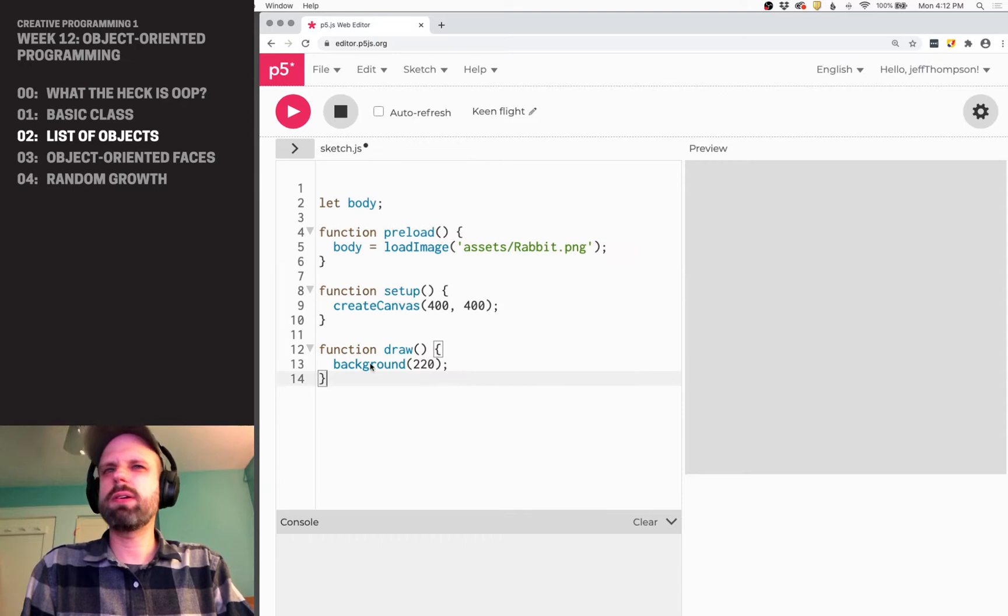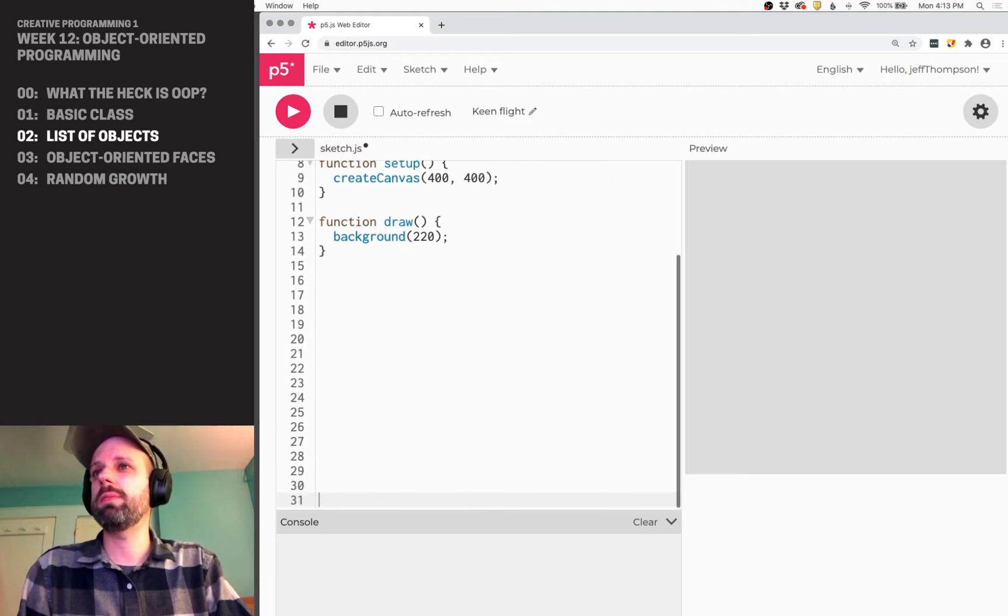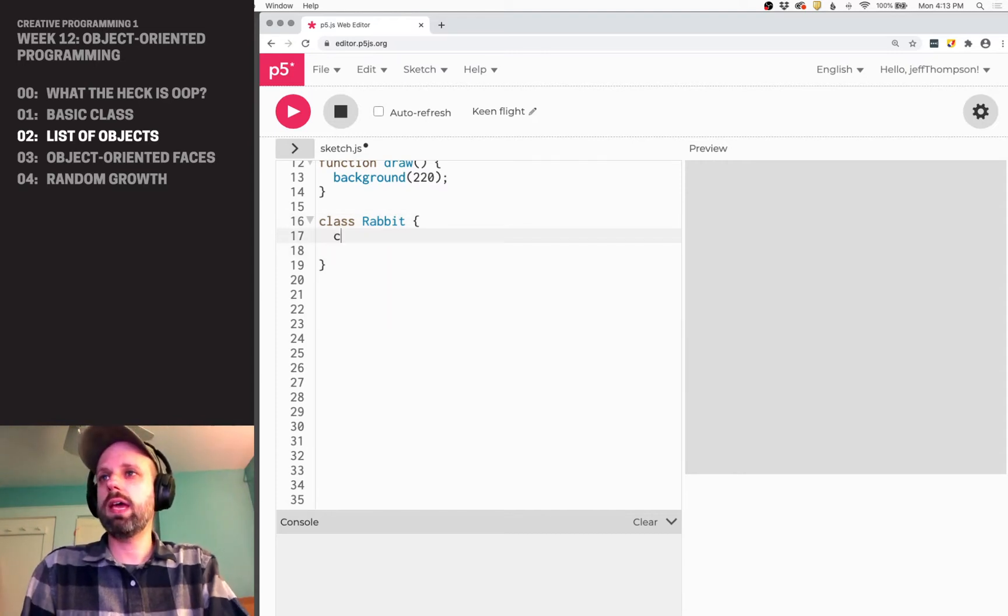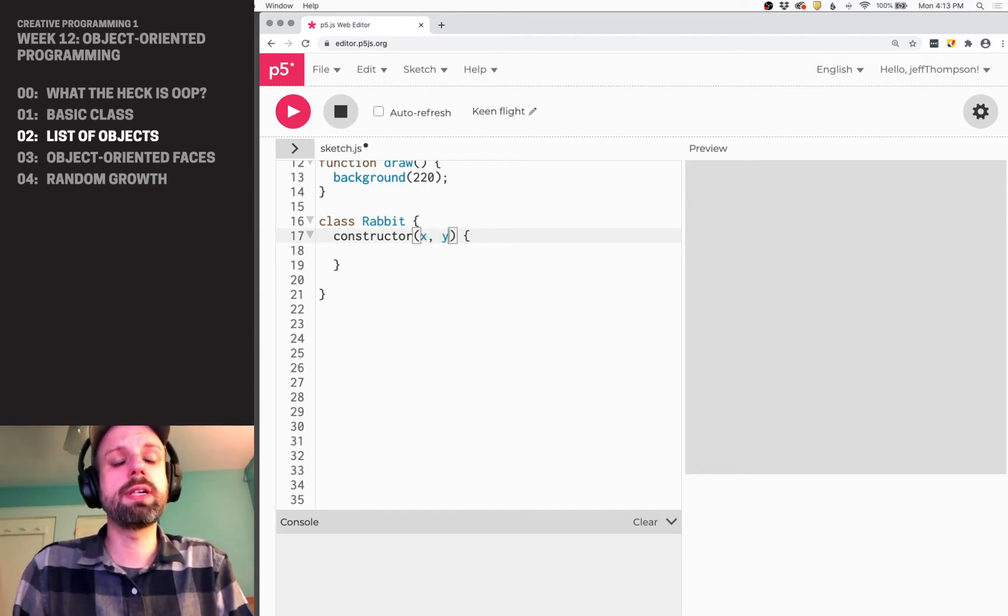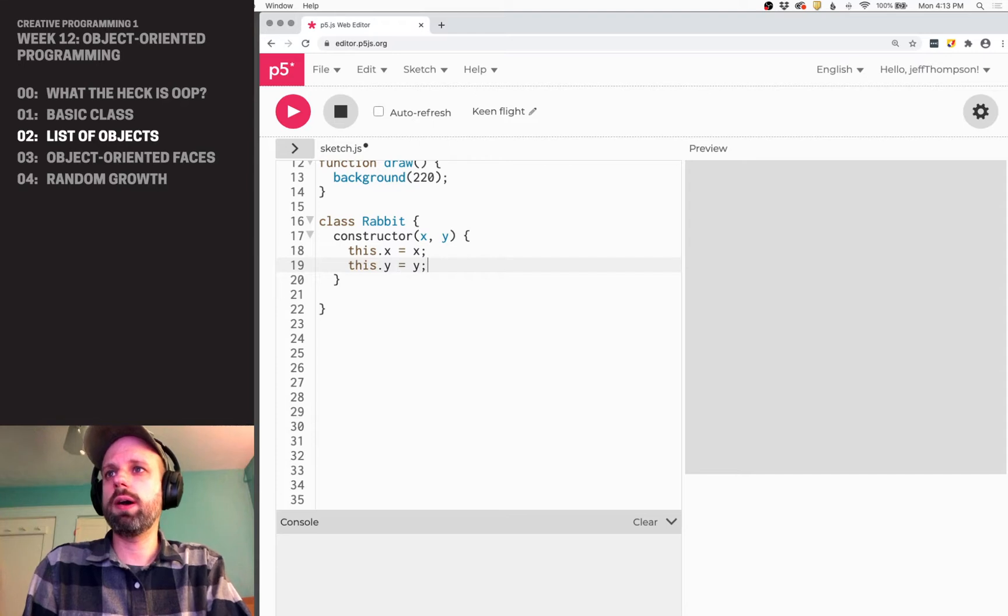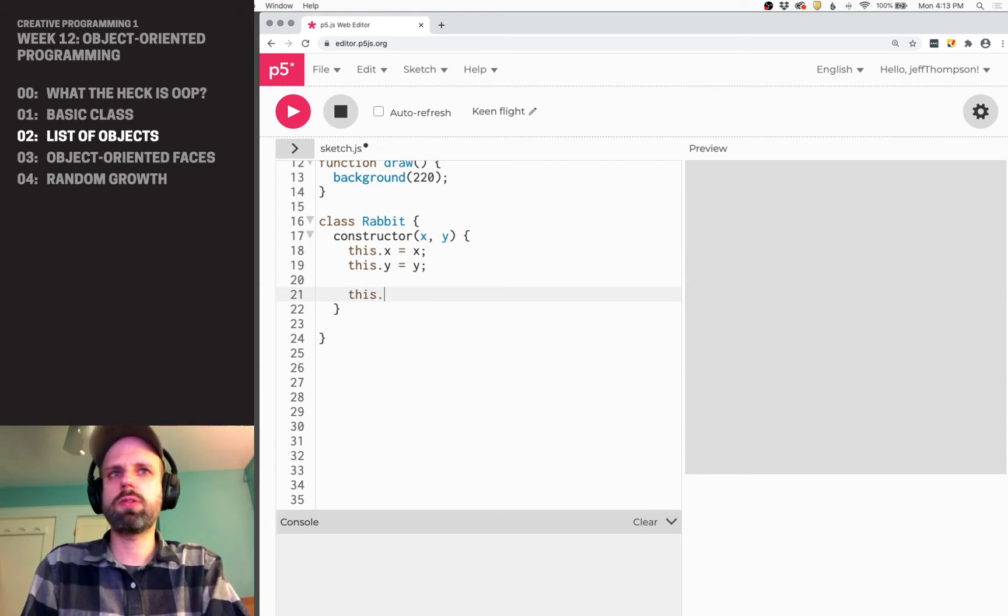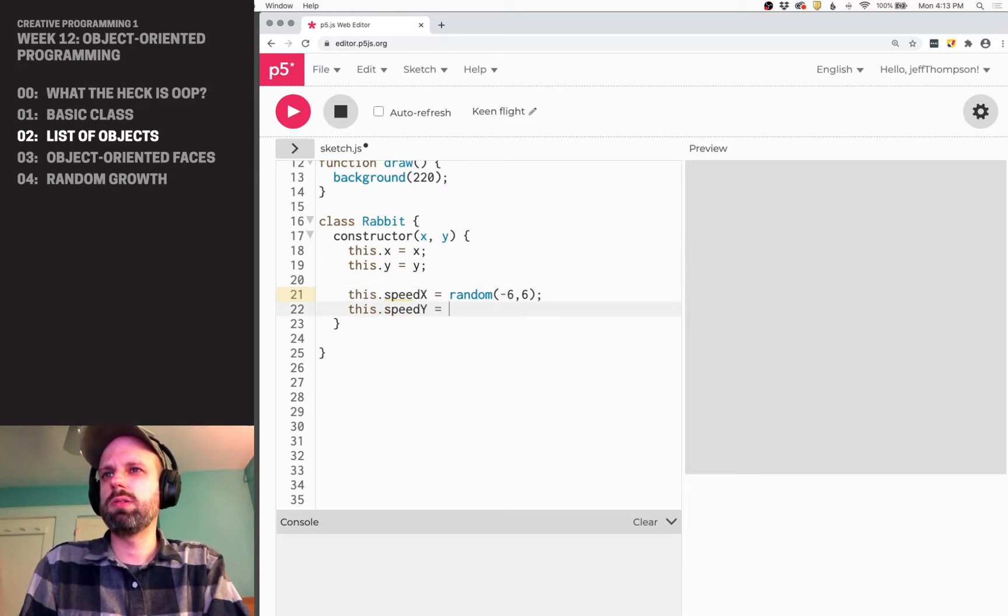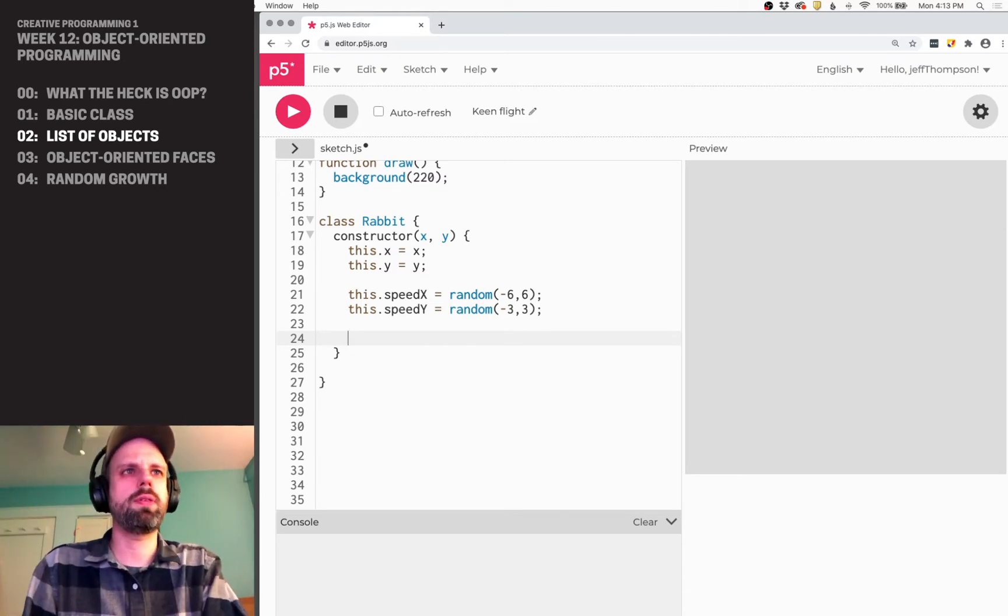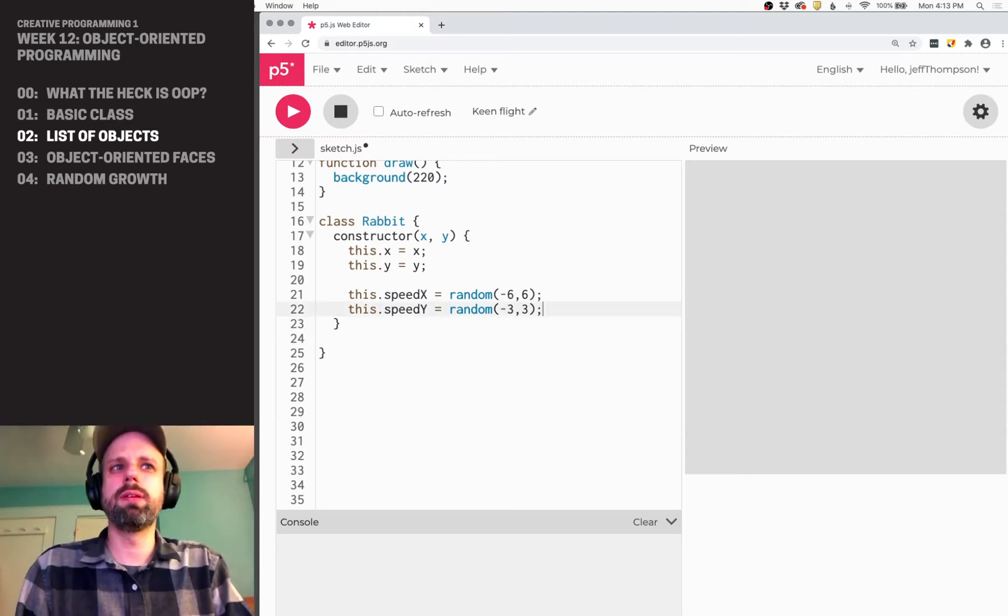Now, you might be thinking, wouldn't I want this image to be part of my class? And you could. But then for every rabbit, you're going to be loading that image into memory on your computer. It's going to slow it down and it's just unnecessary. In this case, all my rabbits are going to have the same photo as their body. So I'm going to say body, load image, assets, rabbit.png. And let's just run it and make sure everything's cool. Yes, no errors. Awesome.